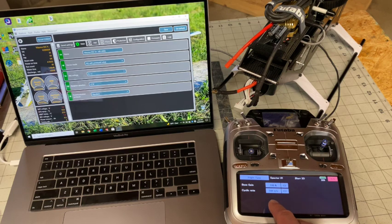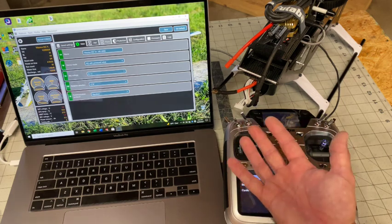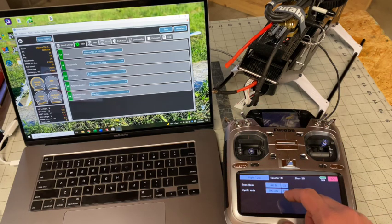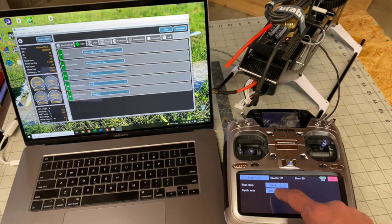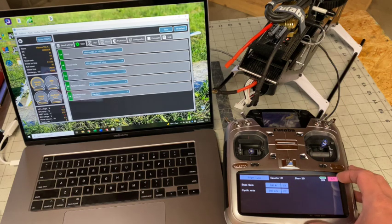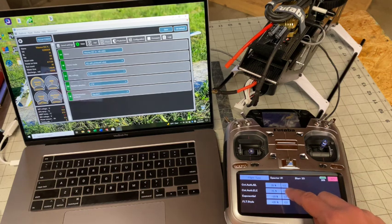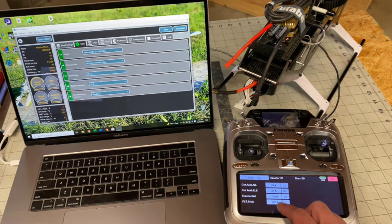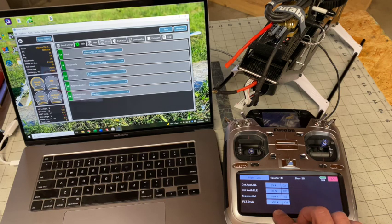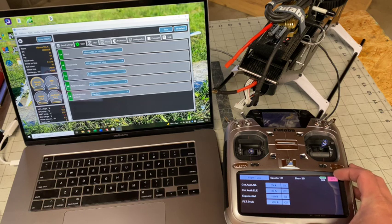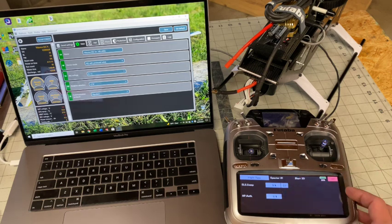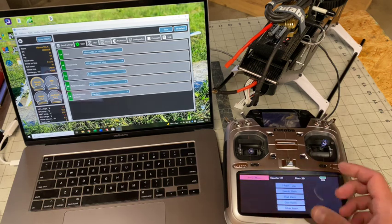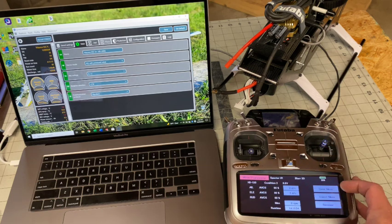So anyways, you'll just see the big difference here is I crank the cyclic rate up to make it go faster. Control authorities are the same. I do add a little bit more Expo just to try to make it flyable around neutral. And the flight style is the same as my 3D mode. And that covers all of the basic settings.